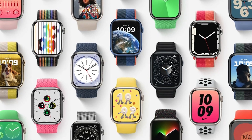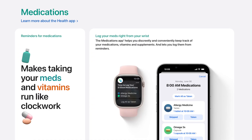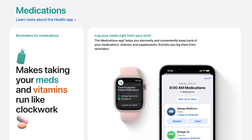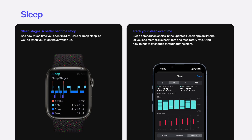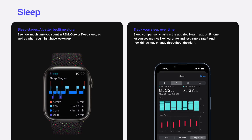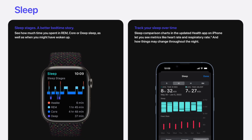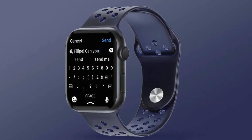Beginning with watchOS, this was a pretty minor update. The only things I care about are the medication tracking, but that's shared with iOS, and also the new sleep tracking features, where you can now measure the time spent in REM, core, or deep sleep. Otherwise, I could care less about the new fitness features with the Apple Watch — I rarely use that aspect of the watch.